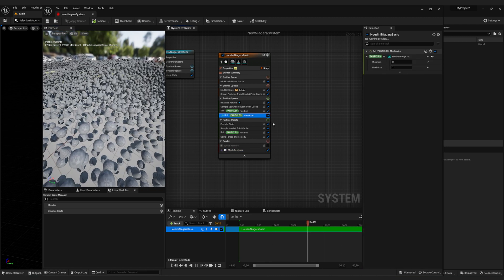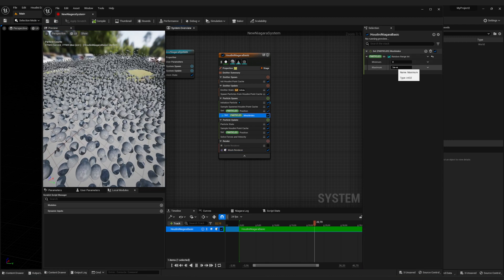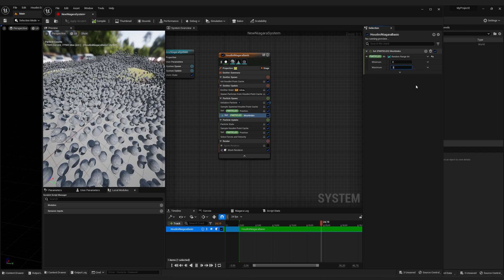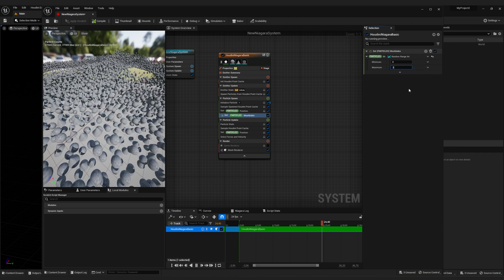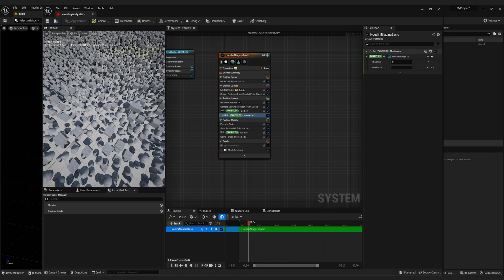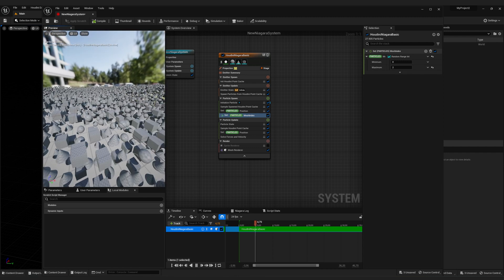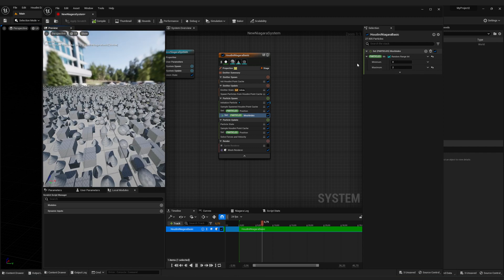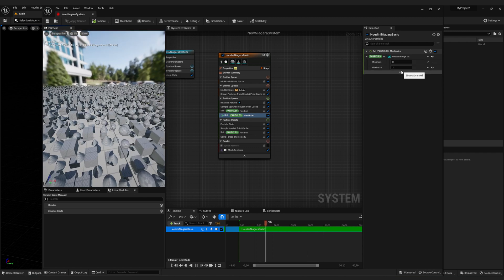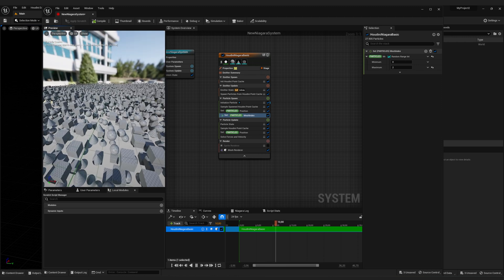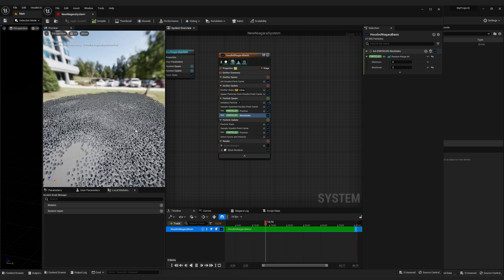So we have to change the maximum index number to two. And now it's selecting a random number for each particle between zero and two. And that's how you select the random mesh for each particle.